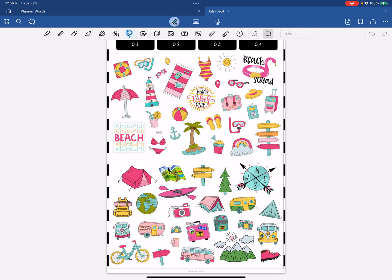So here I have these stickers and let's say I don't have the PNG files. I just have the GoodNotes sticker books and I'm changing over to Noteful and I want to transfer these over. What I would do is take this page, export it out of GoodNotes as a PDF, import that PDF into Affinity, and from Affinity export everything out as individual PNGs that I can then copy and paste into Noteful.